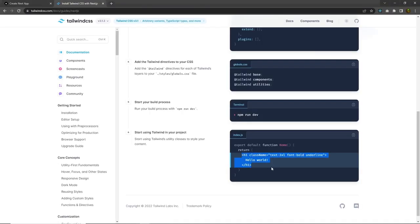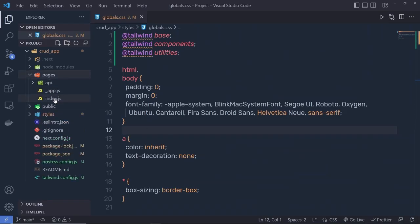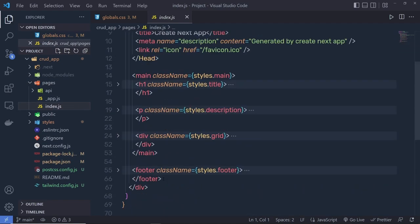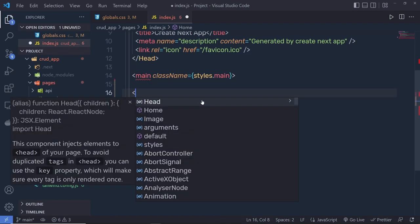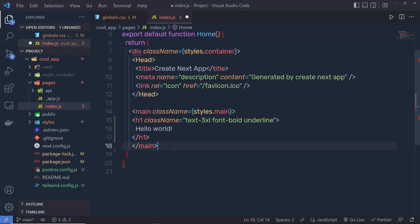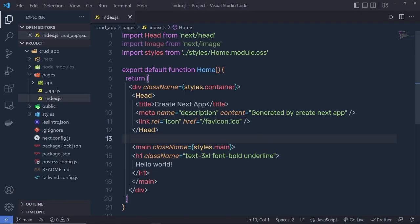To verify Tailwind is initialized, go to the pages folder and open `index.js`. Remove all the default code and add a simple `h1` tag with 'Hello World'. Save the file and confirm it renders. Now let me clean up `index.js` — remove the Image import, the styles import, and the inline styling.